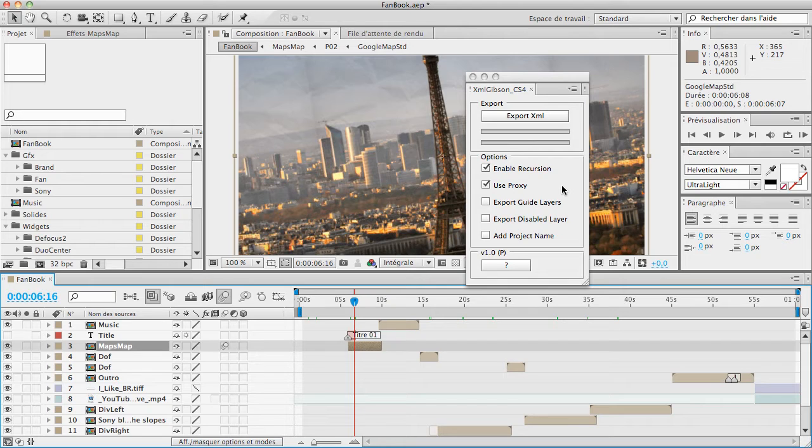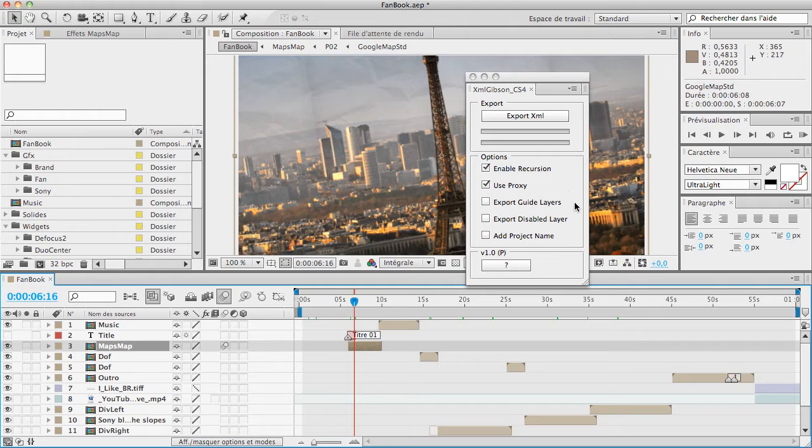It's checked by default, so if you have a pre-composition with a proxy file, you will have the information of the proxy files and the parameters, and also all the information of the pre-composition. Export guide layers will export guide layers, pretty straightforward.